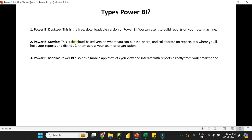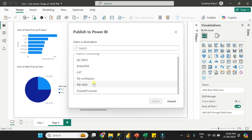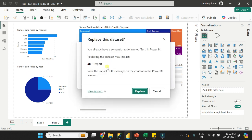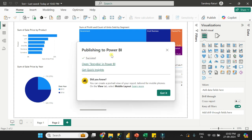The second type is Power BI Service, which is a cloud version of Power BI where you can publish reports, share and collaborate. It's where you host your reports and distribute them across your team or organization. Once you're done with development in Power BI Desktop, you click the Publish option. It will show you a workspace list — select which workspace you want to publish to. You can see here it is publishing my report, and now my report is published successfully.